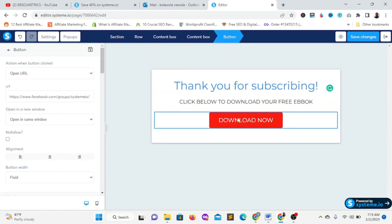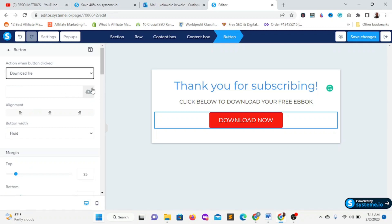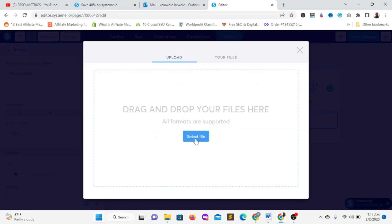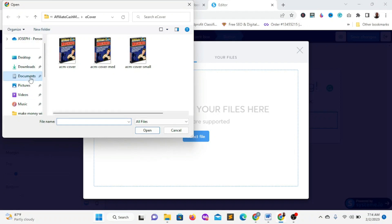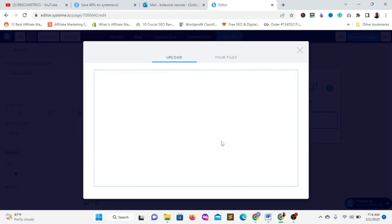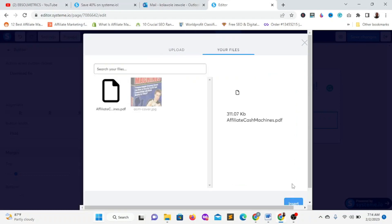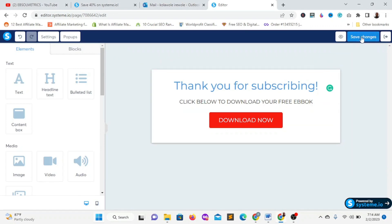For this download button, I'll change the action when the button is clicked to 'Download File,' so I can upload the ebook directly to my Systeme.io dashboard. I'll click the upload icon, click 'Select File,' find the PDF — 'Affiliate Cash Machine' — and click 'Open.' Once it's uploaded, click 'Insert File.' Now it's inserted. Then click 'Save Changes' and exit.